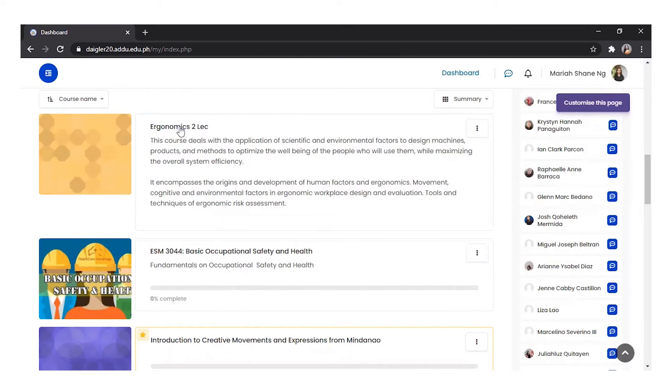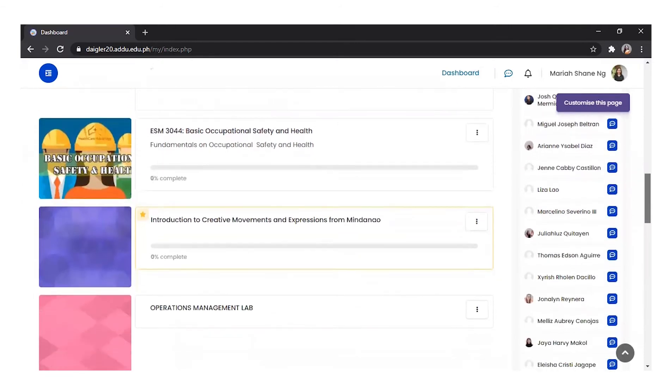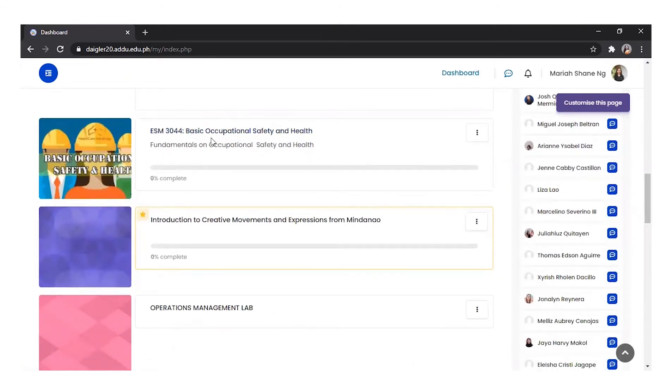For example, my Course Ergonomics 2 lab does not show a progress bar. On the other hand, my ESM 30, 44, or Basic Occupational Safety and Health, shows a progress bar.